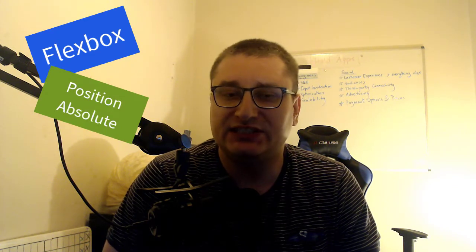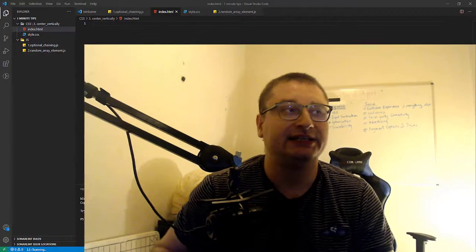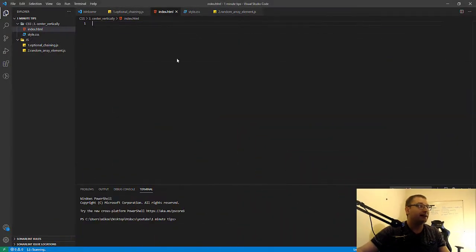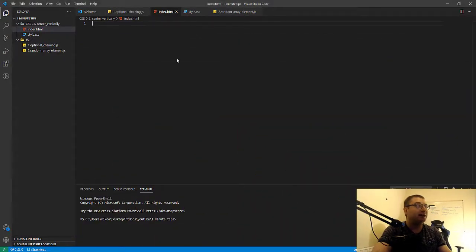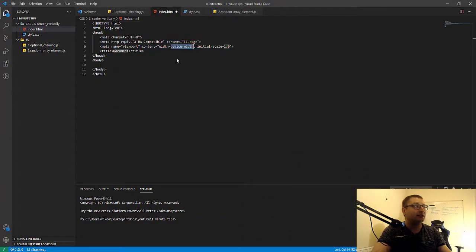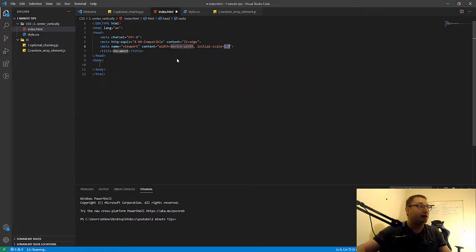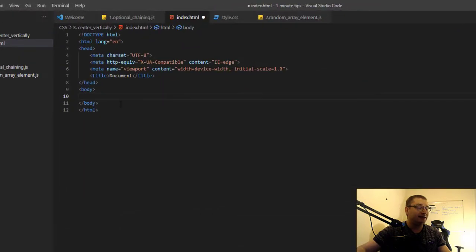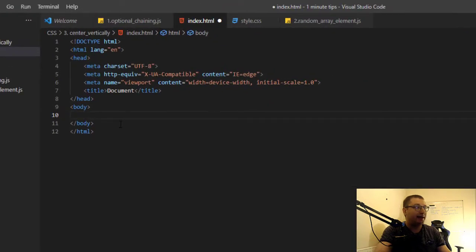Or position absolute or some other thing maybe. This one will be about position absolute, so let's get to it. Here I have an HTML file and I will generate the boilerplate and make